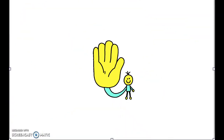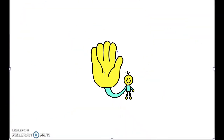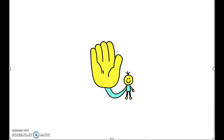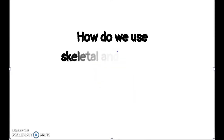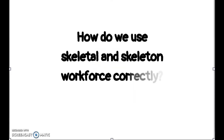Hello everyone, welcome back to Team Baha'u Tutorials. In this video we're going to answer our first question about the proper usage of the word 'skeletal' in 'skeletal workforce'.